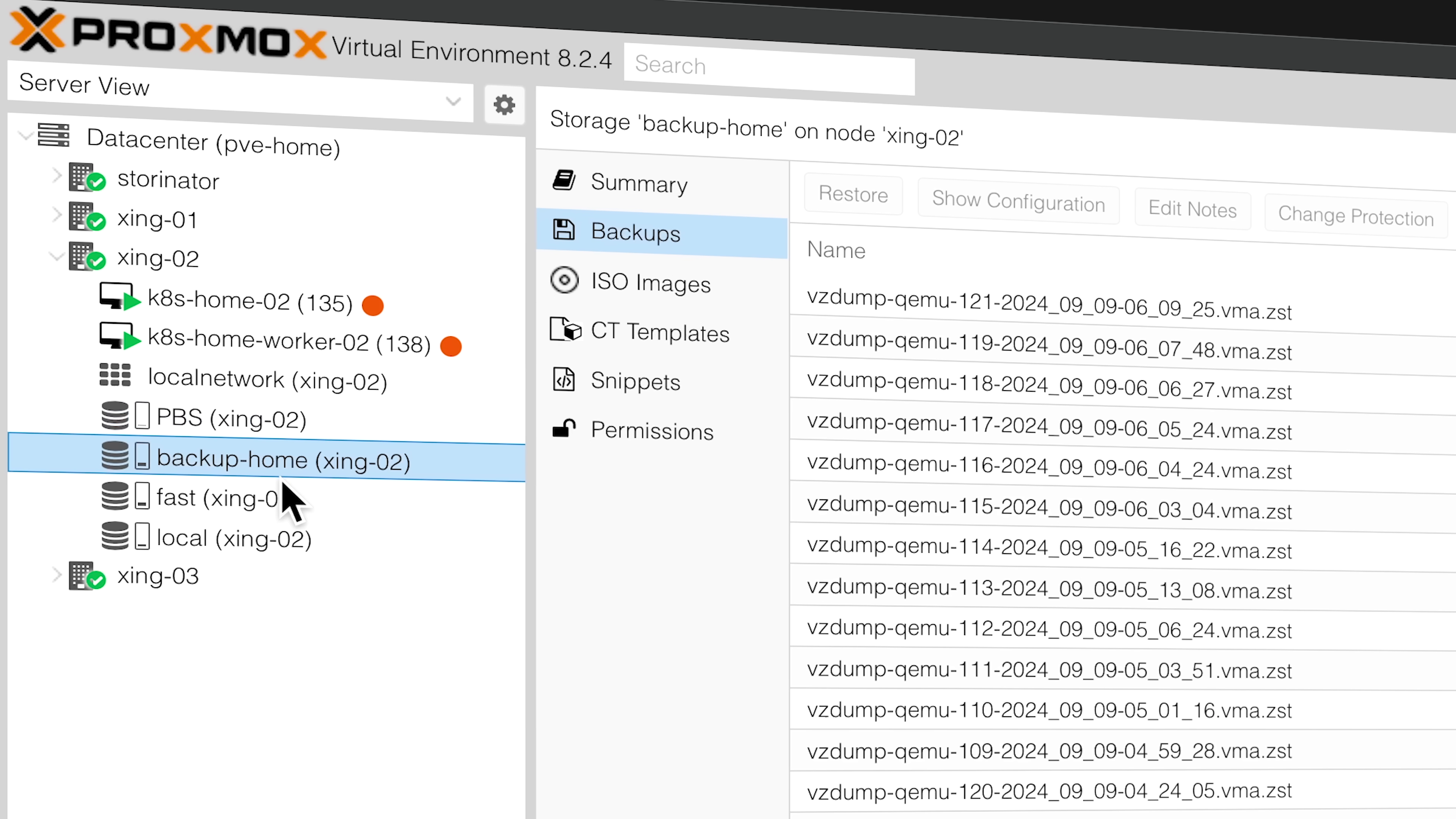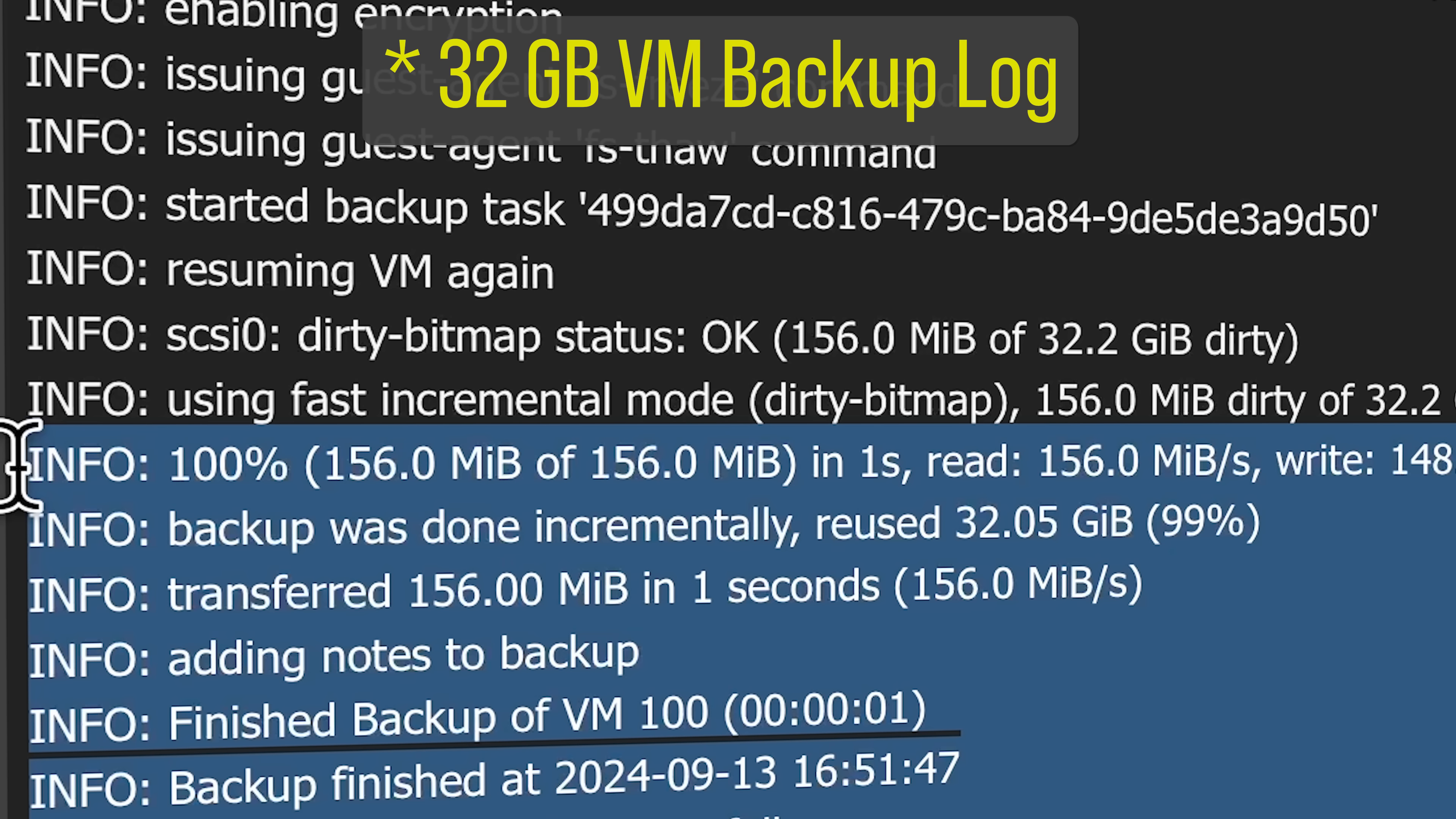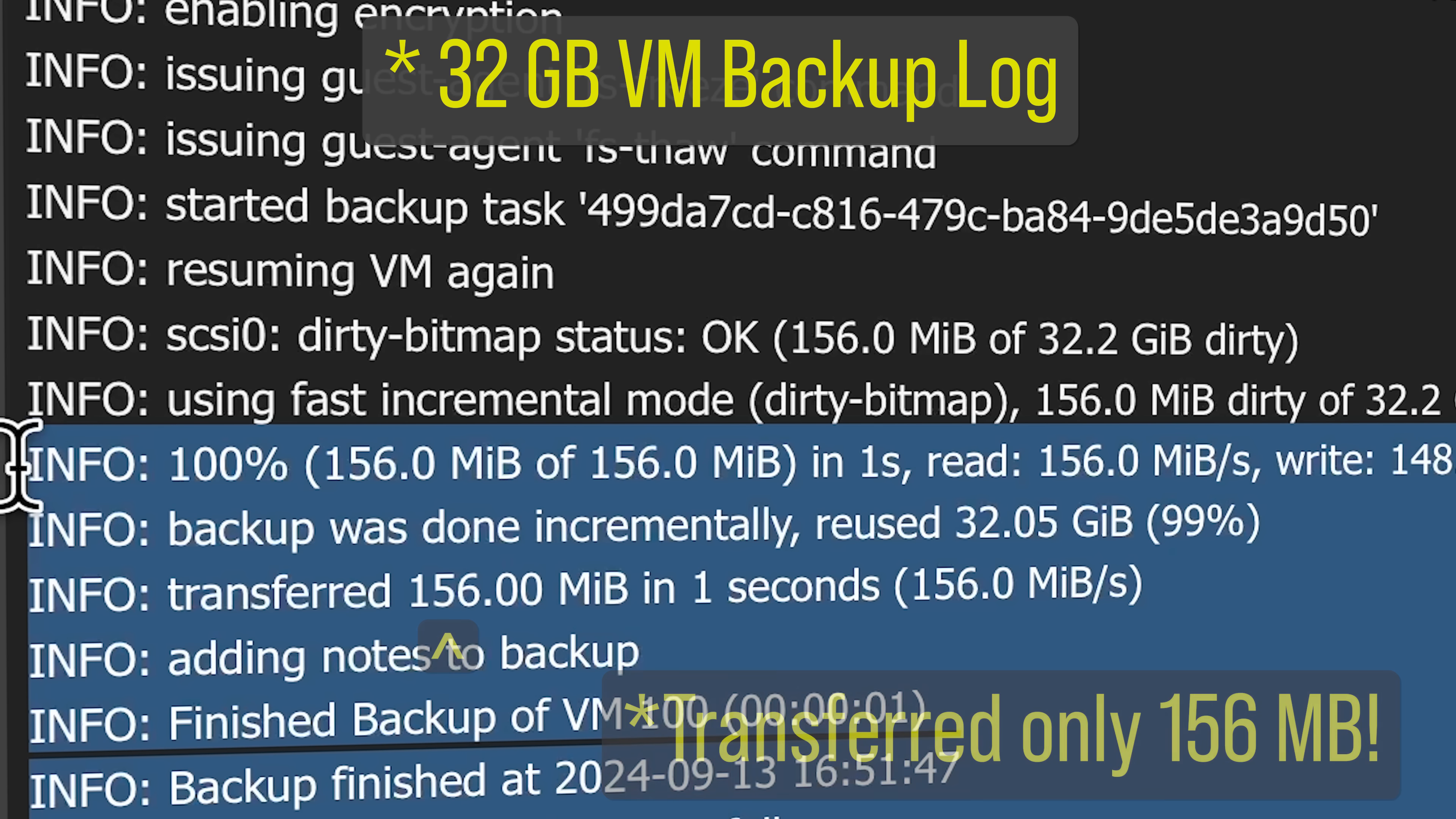If you're running Proxmox VE, you're probably backing up your machines and your containers. But did you know that by using Proxmox Backup Server, you can reduce the storage needed for backups, reduce the time it takes to backup your machines, and reduce the bandwidth needed when backups run?